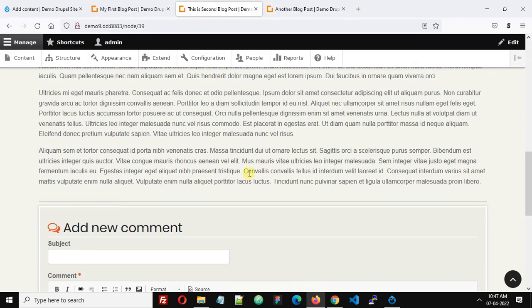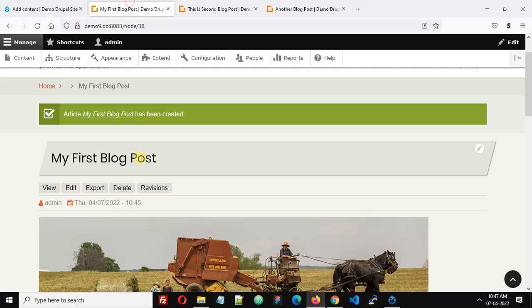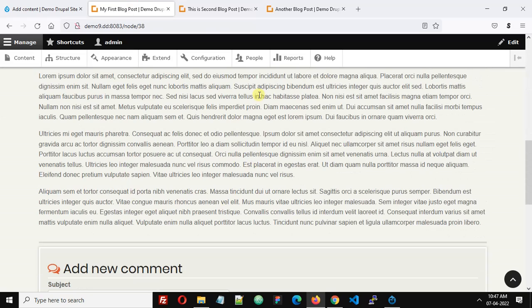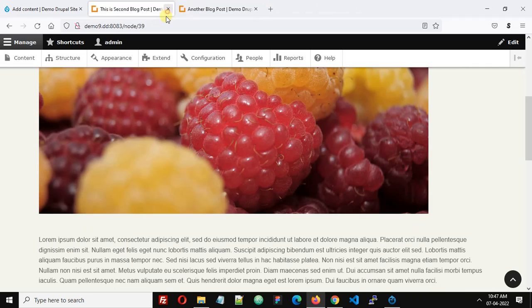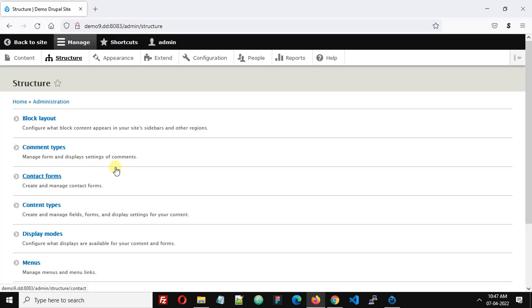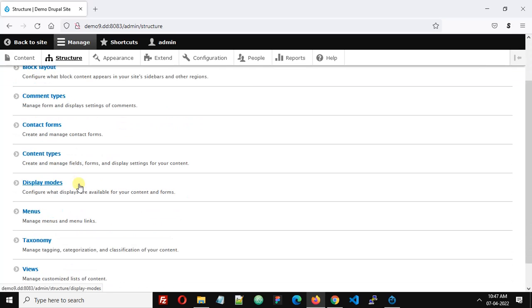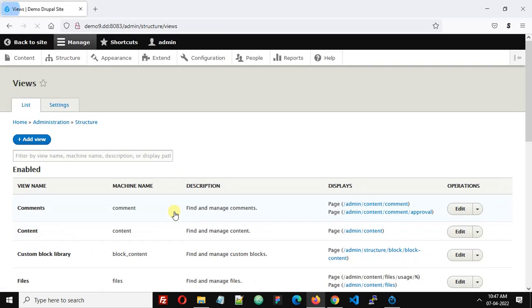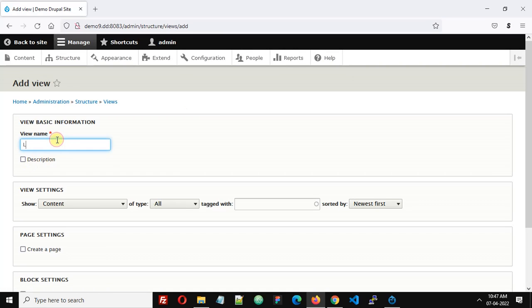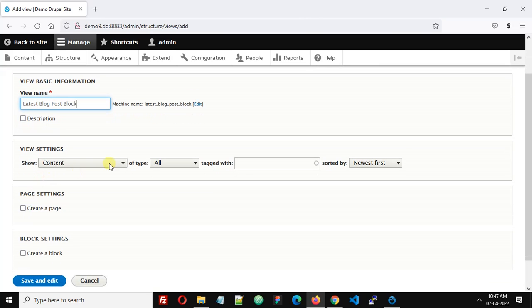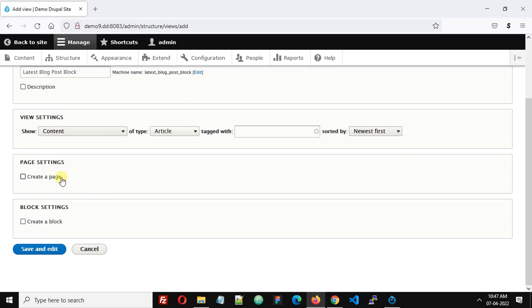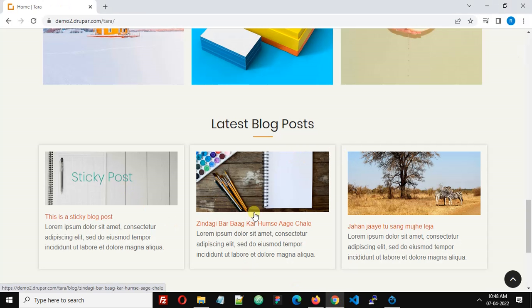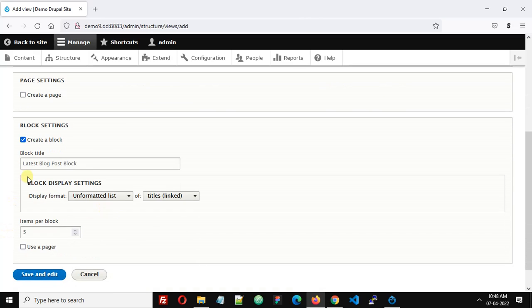Now go to structure. We will create a view to display these blog posts in grid layout. Go to structure and views, add new view. Let's call it blog post. Content of type articles. I'm not creating a page here, just checking the block and calling it latest blog post.